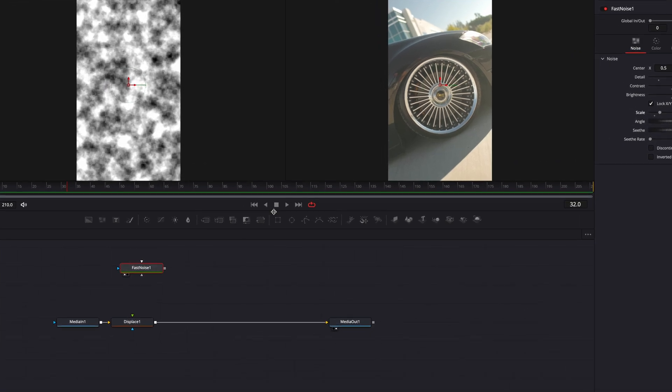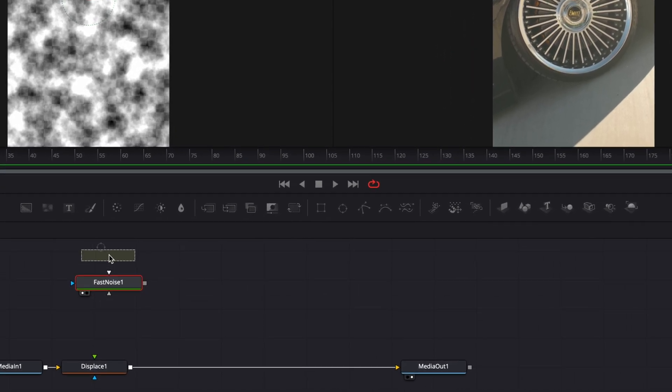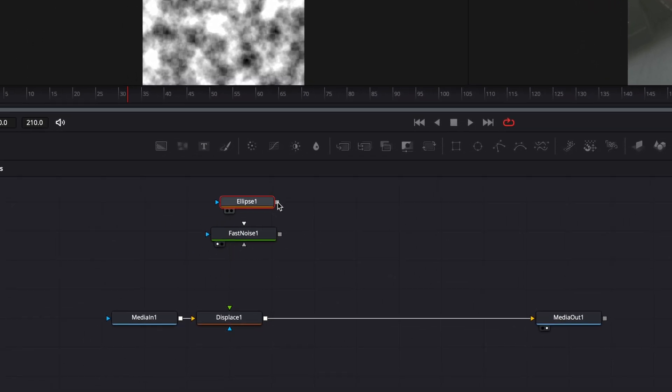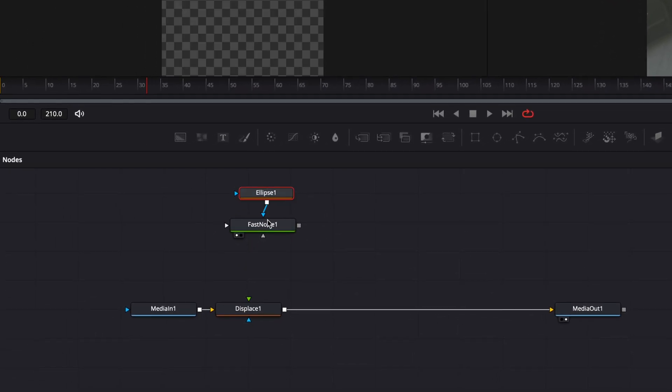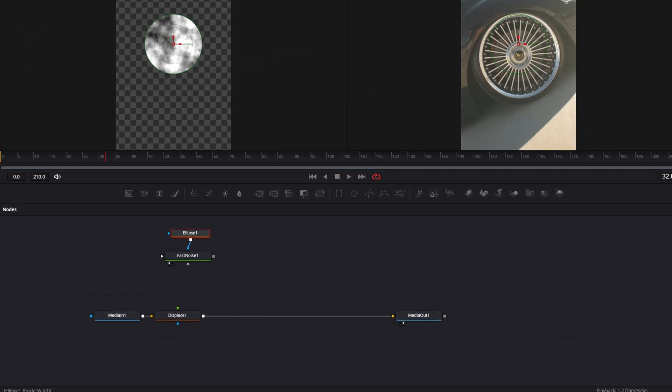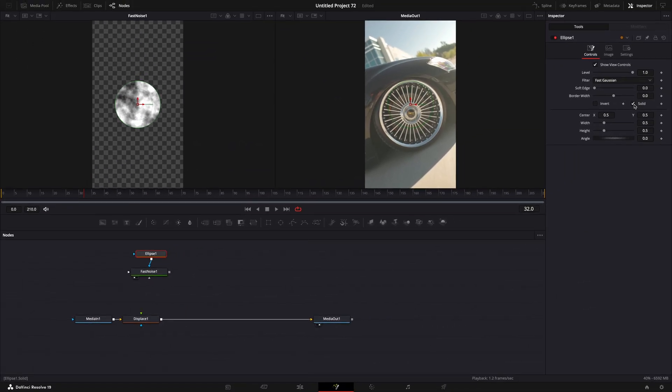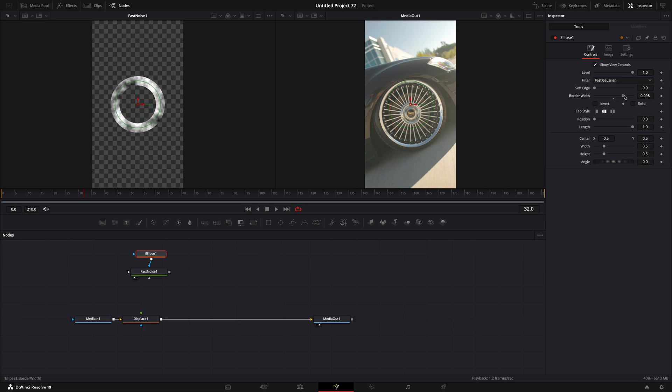Drag an oval mask onto the node section and connect it to the fast noise. Uncheck solid and turn up border width. Also, make sure to turn up soft edge.